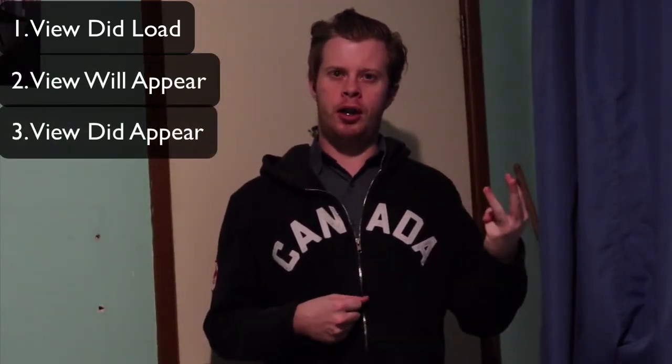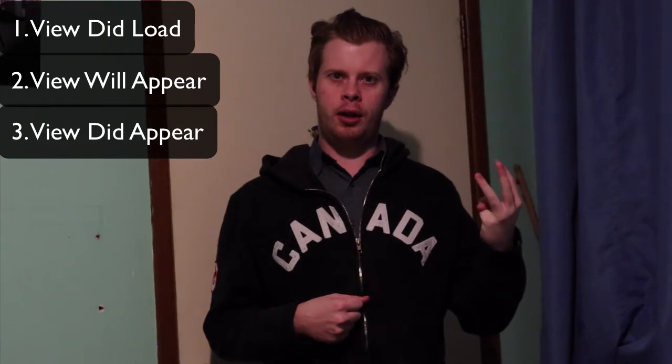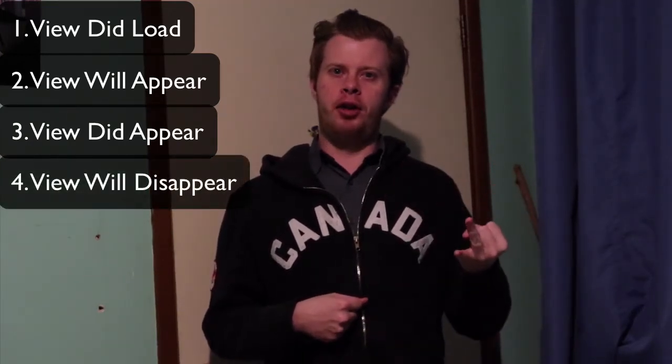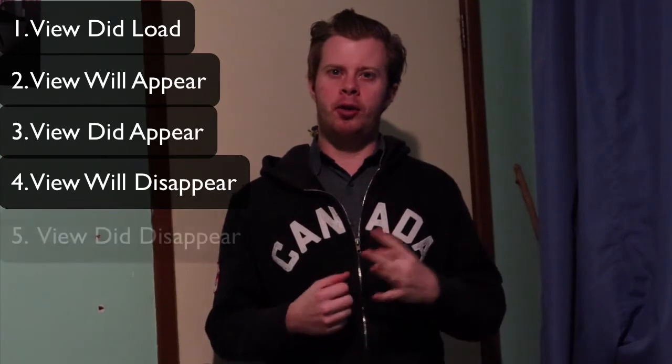So there are five stages to the View Controller Lifecycle. The first one, which you probably know by heart, is ViewDidLoad, which is in all your View Controllers by default. The next ones are ViewWillAppear, ViewDidAppear, ViewWillDisappear and ViewDidDisappear.